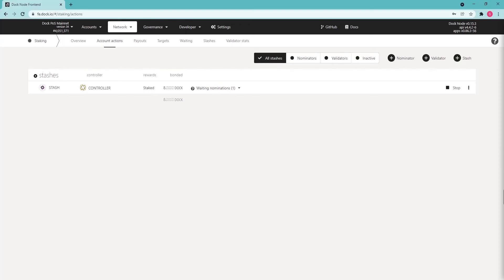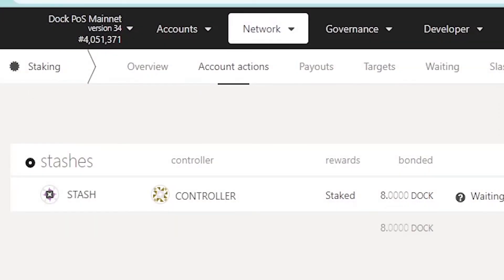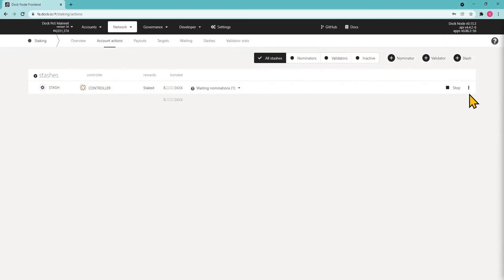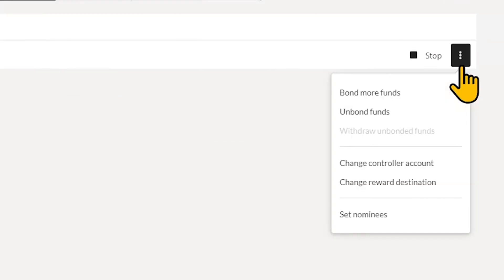You can manage your staking operations in the Staking menu. Click Account Actions and then click the three dots on the Accounts field. There's an opportunity to perform the following operations.